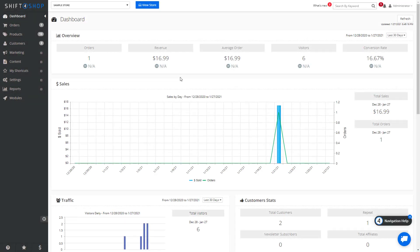Shift4Shop gives you a lot of flexibility in creating product options, whether it be size or color, or if you're selling something like coffee and you want to offer grind and roast. Shift4Shop has the flexibility to allow you to add many different options on products that you sell.